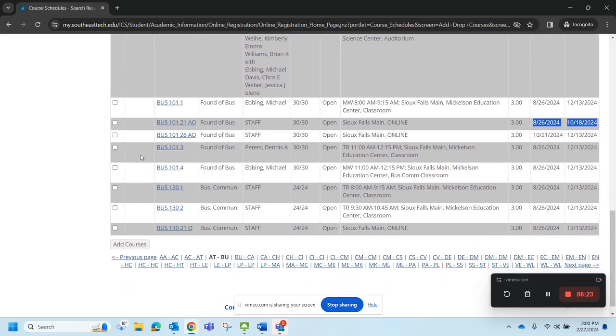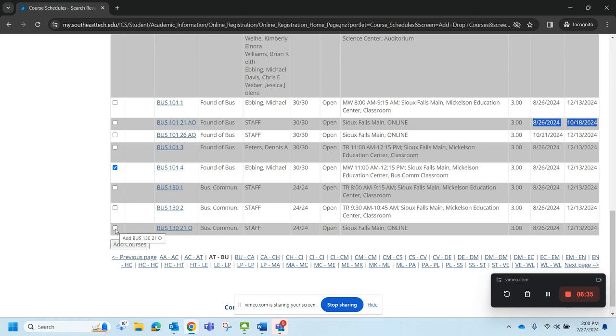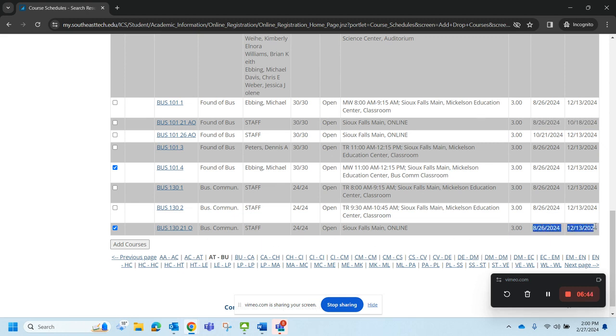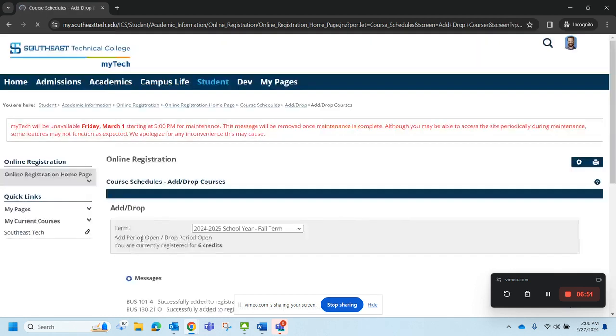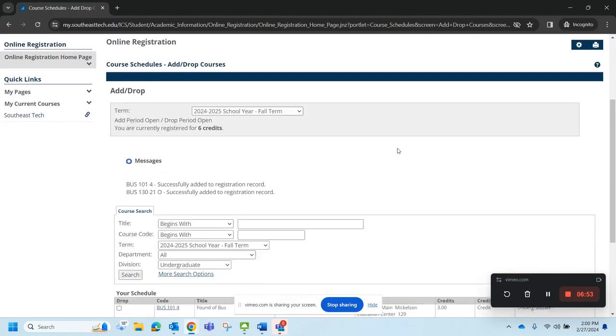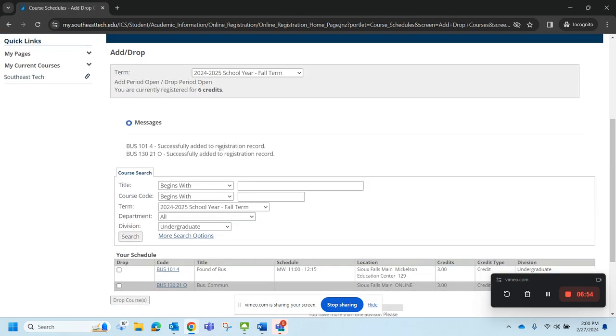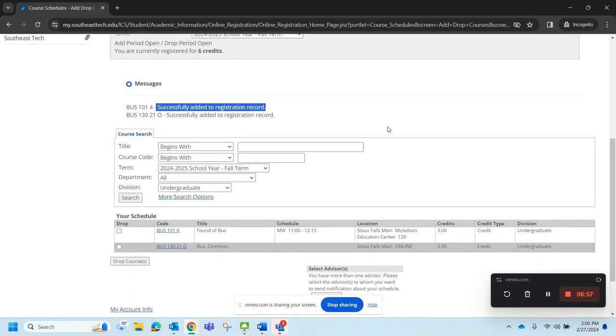I want to register for this Monday, Wednesday at 11 o'clock Business 101 class. And I am going to register for this online course for business communication. I see here that that is a full semester course, as well as the other one that I registered for. I'm going to just click add courses. Awesome. It says that both of them were successfully added to my registration record.